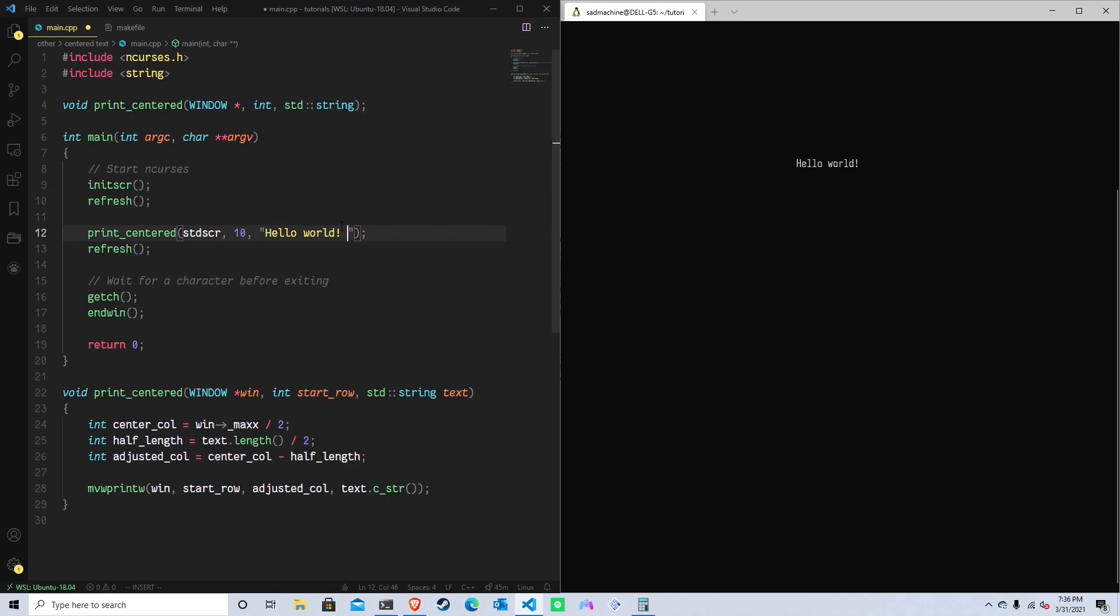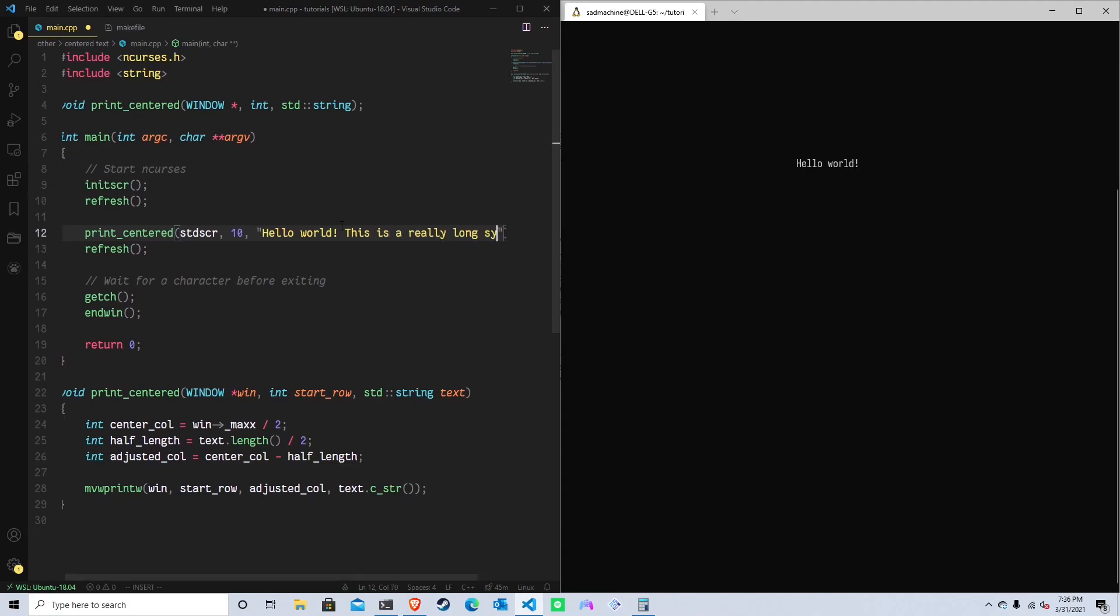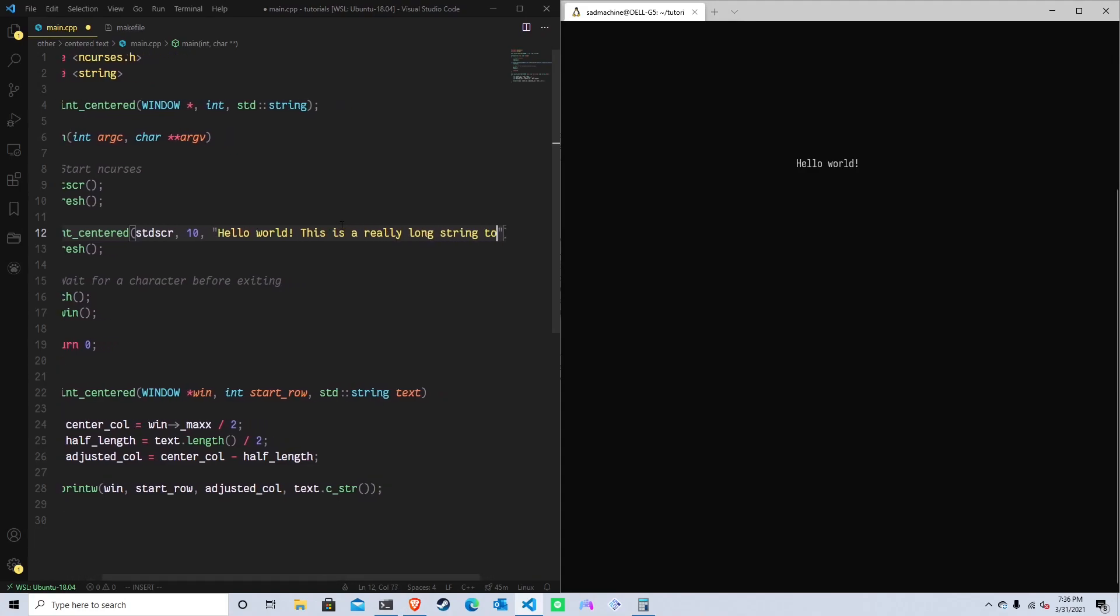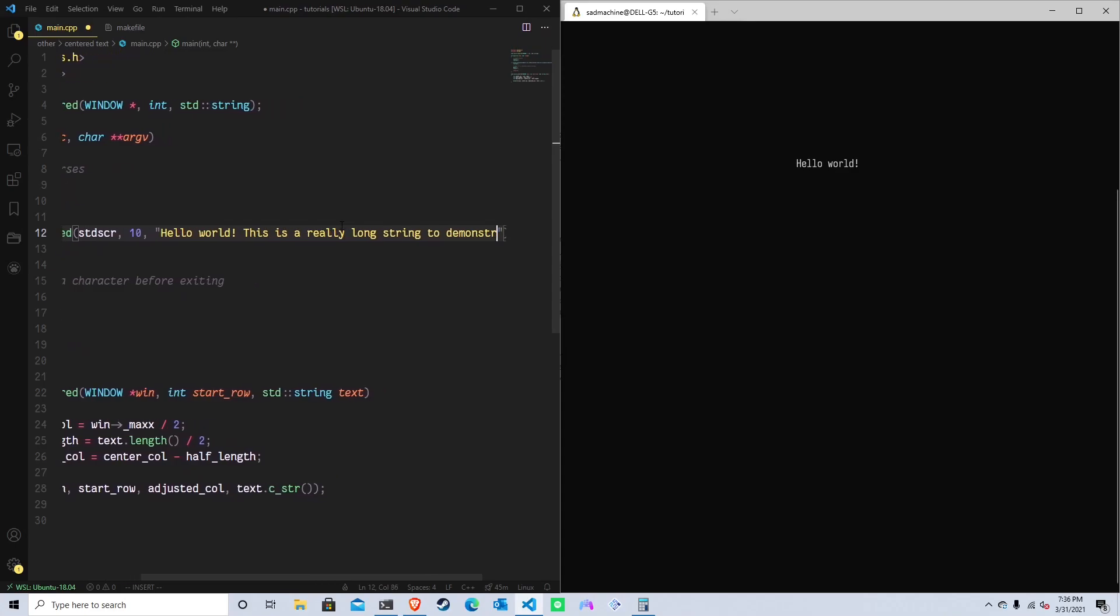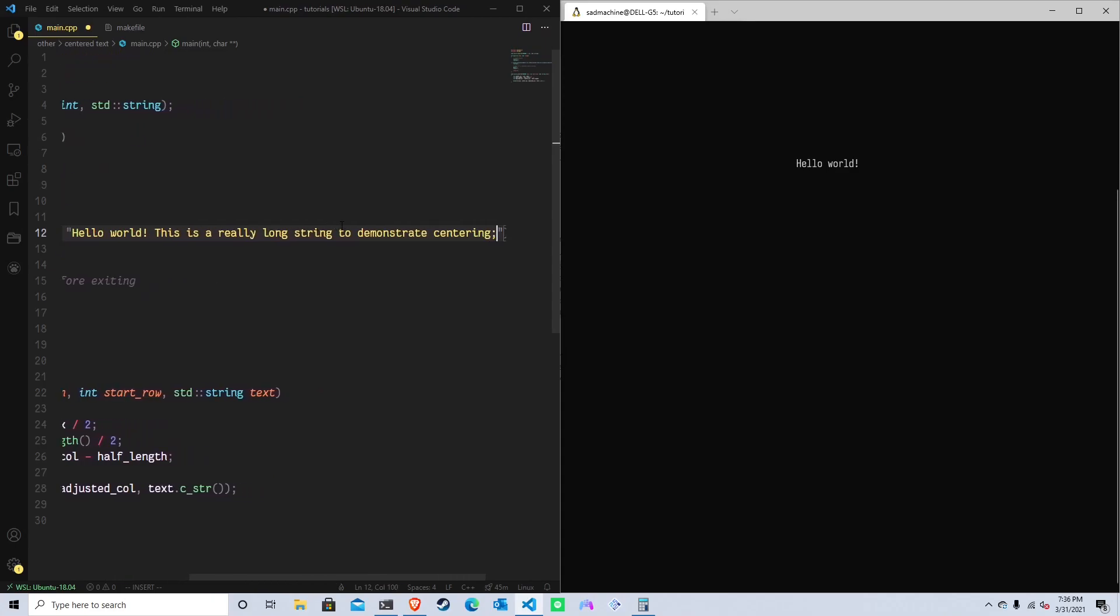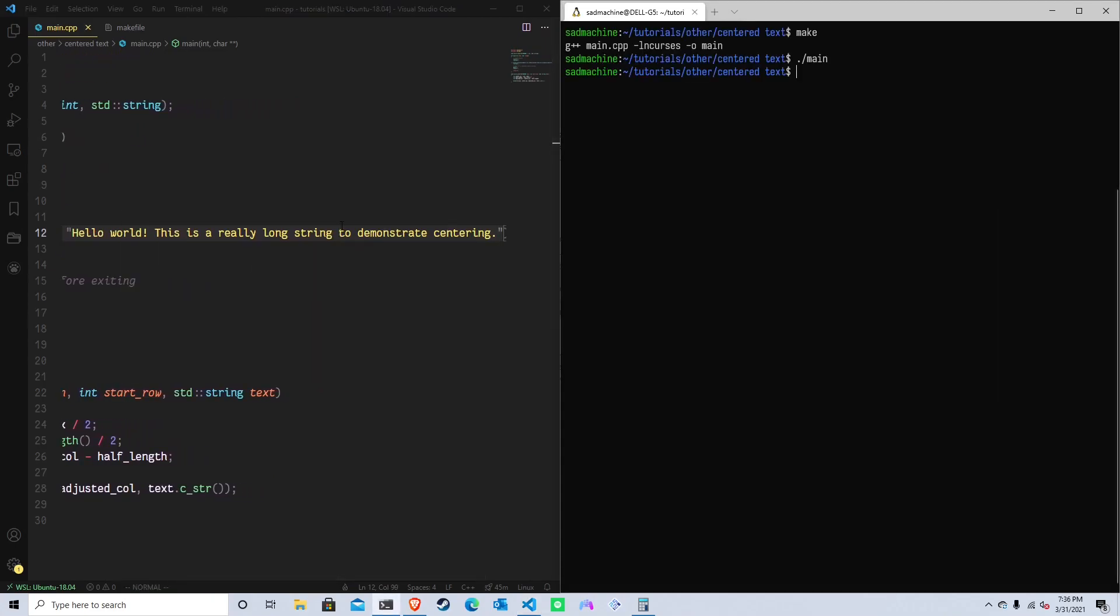And just to drive the point home, let's just put some more text in there. Hello world, this is a really long string to demonstrate centering. Hopefully that's not too long, because if it's longer than the line, we'll run into issues, but that's what part two will be about.